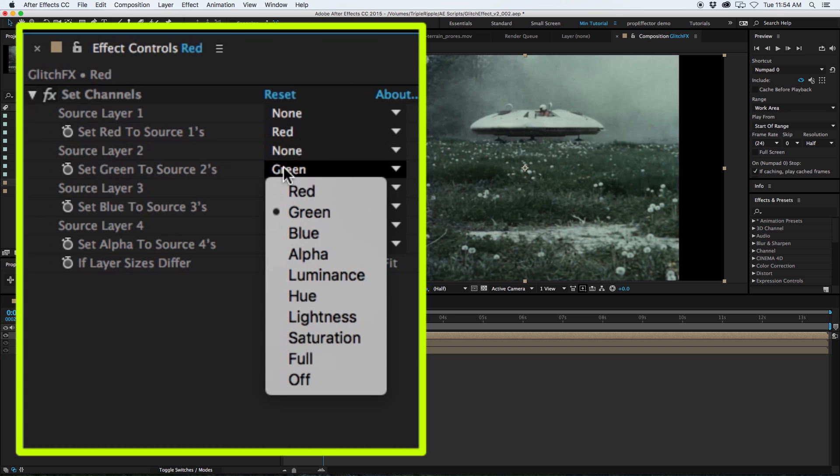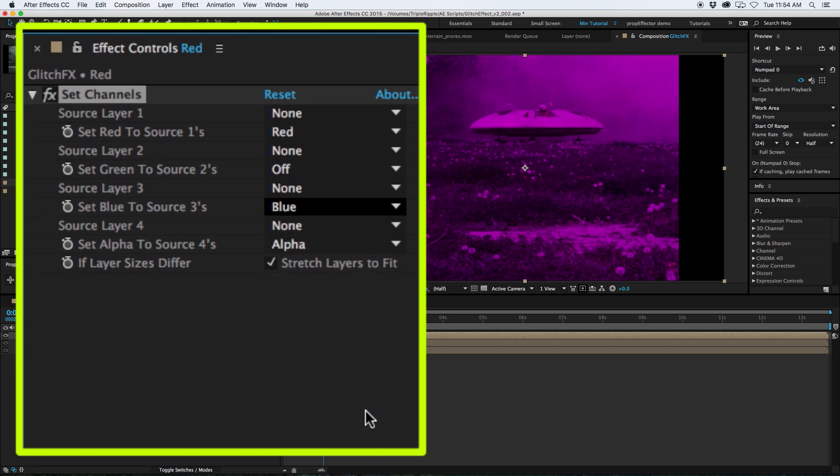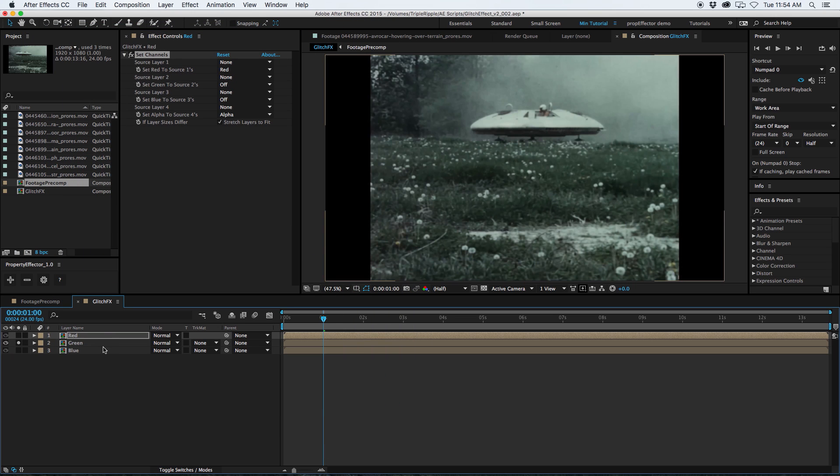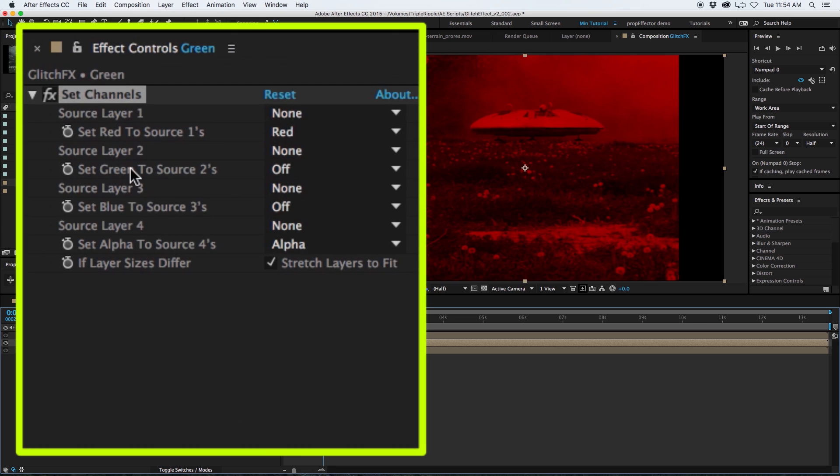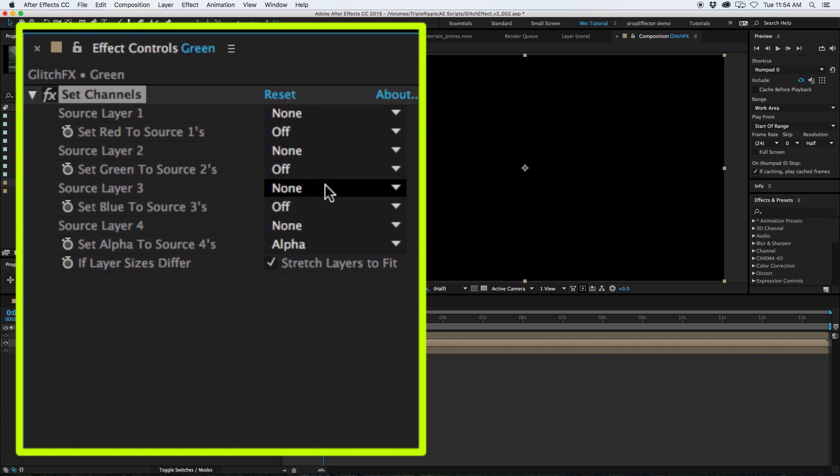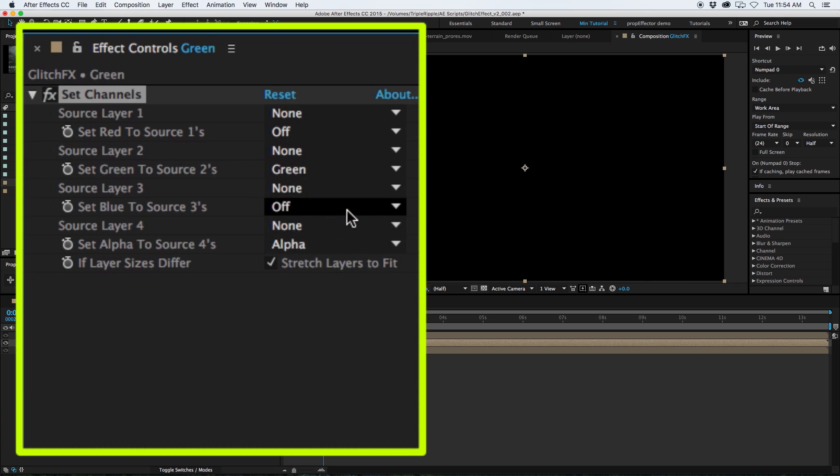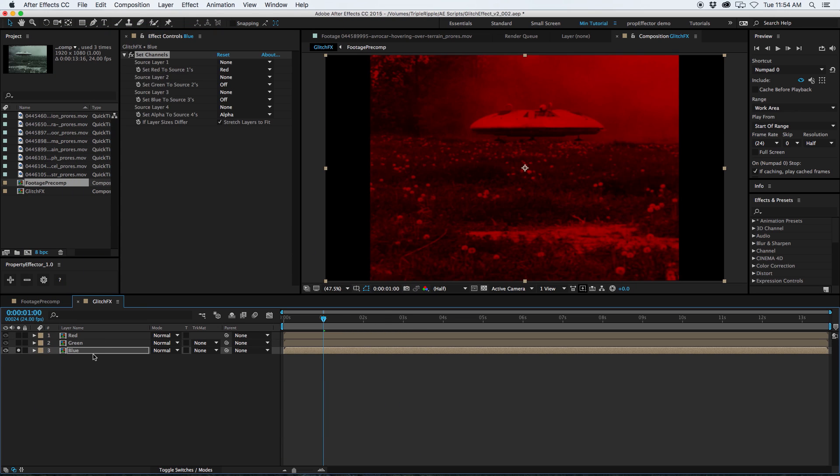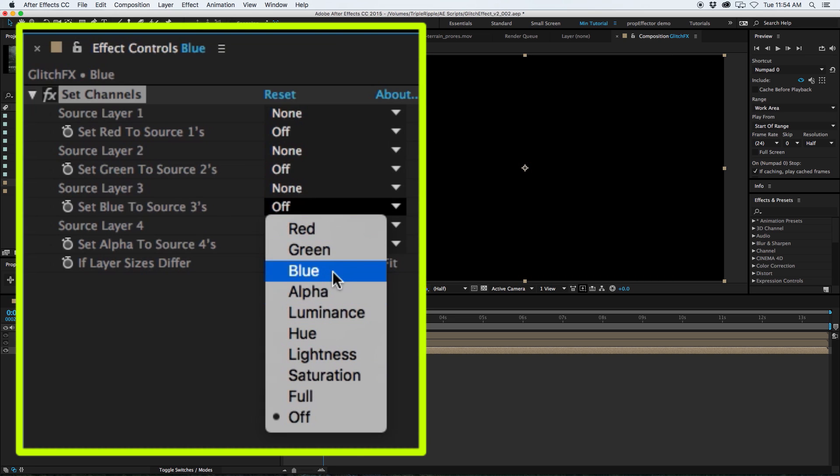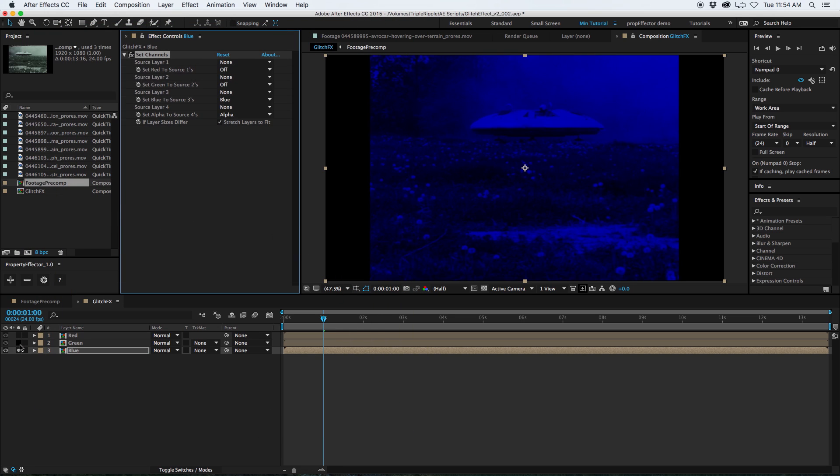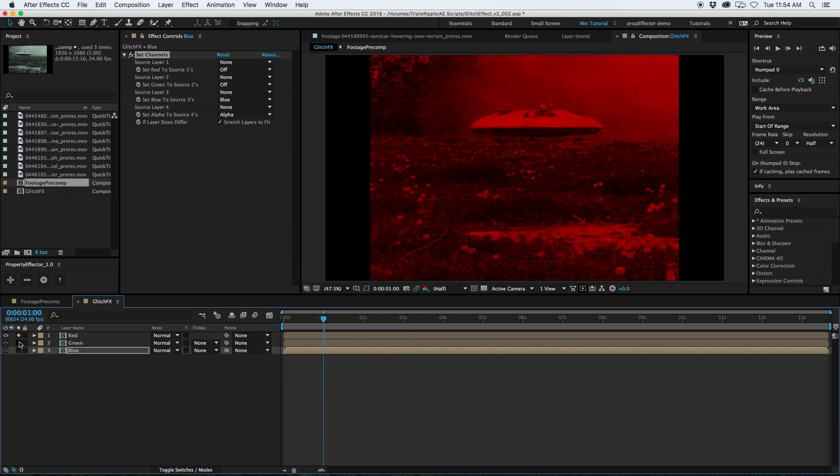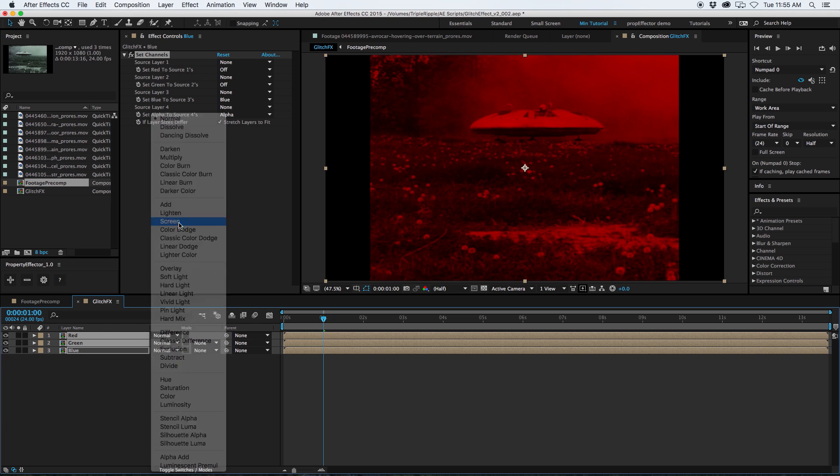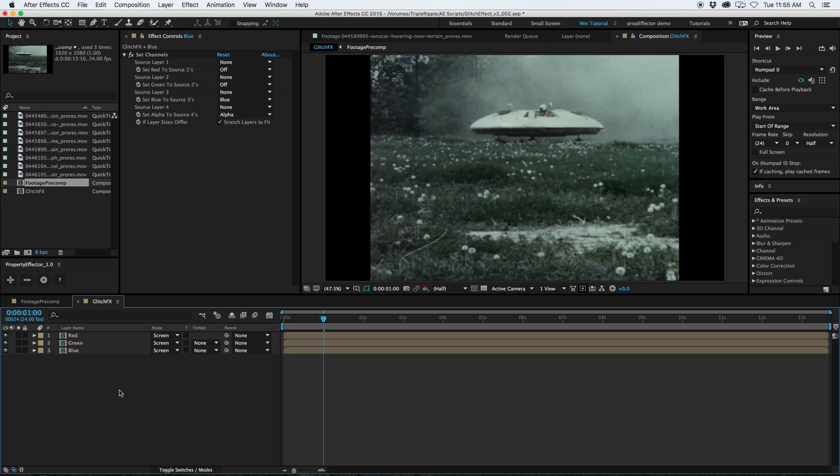What you can do is go to my effects, go down to channel, set channels. And what this will do, I'll solo this layer so we can see what it's doing, is it'll just let you pick what you want to use for your red, green, and blue channel on that layer. So the red I'm just going to turn off the green and blue channels. Now I'm only seeing the red. Now I can copy this, go to my green layer, paste it, turn the red off, and then turn the green back to green. There we go. Go down to my blue, same thing, I can just paste it, turn off the red, and then set the blue to blue.